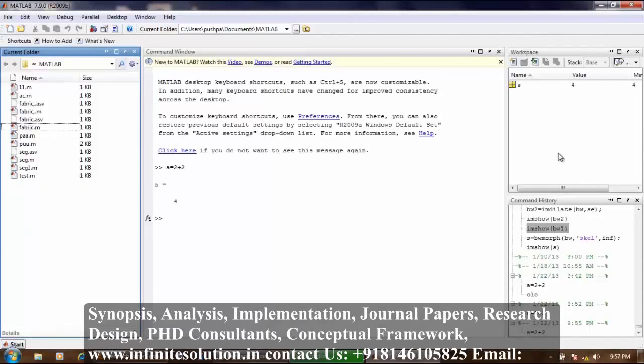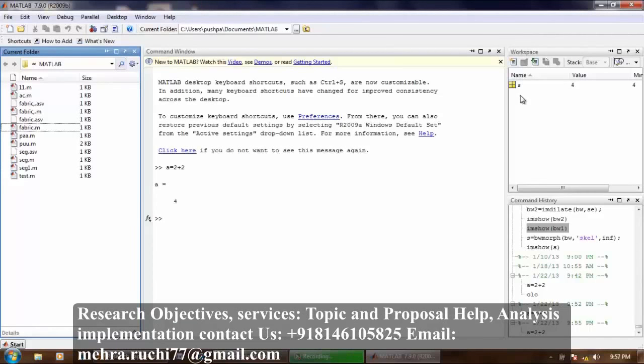Now what is workspace? It explores data that you create or import from files. MATLAB assigns this variable A to the workspace and shows the result in the command window. The result is 4.